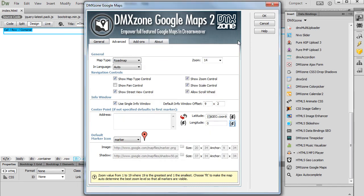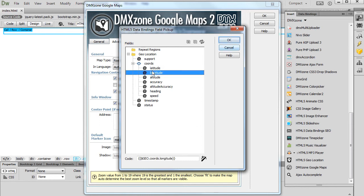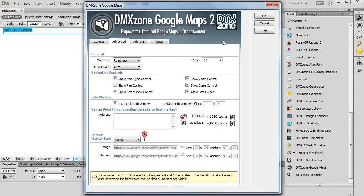We do the same for the Longitude. Select the Longitude Binding and click the OK button. Now, the map will be centered to our current location. You can apply the settings now.